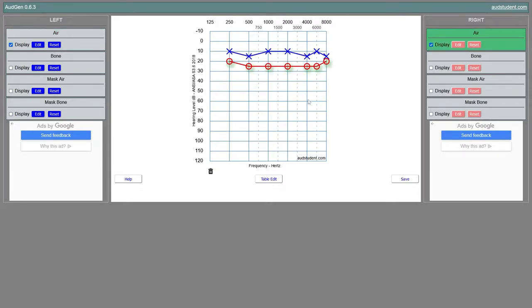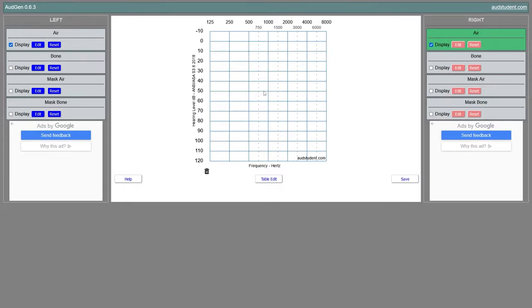On an audiogram, the left ear is represented by blue X's and the right ear by red circles. The nice thing about using X's and circles is that even without color — even in black and white — you can still tell which ear is which, because the X's represent the left ear and the circles represent the right ear.